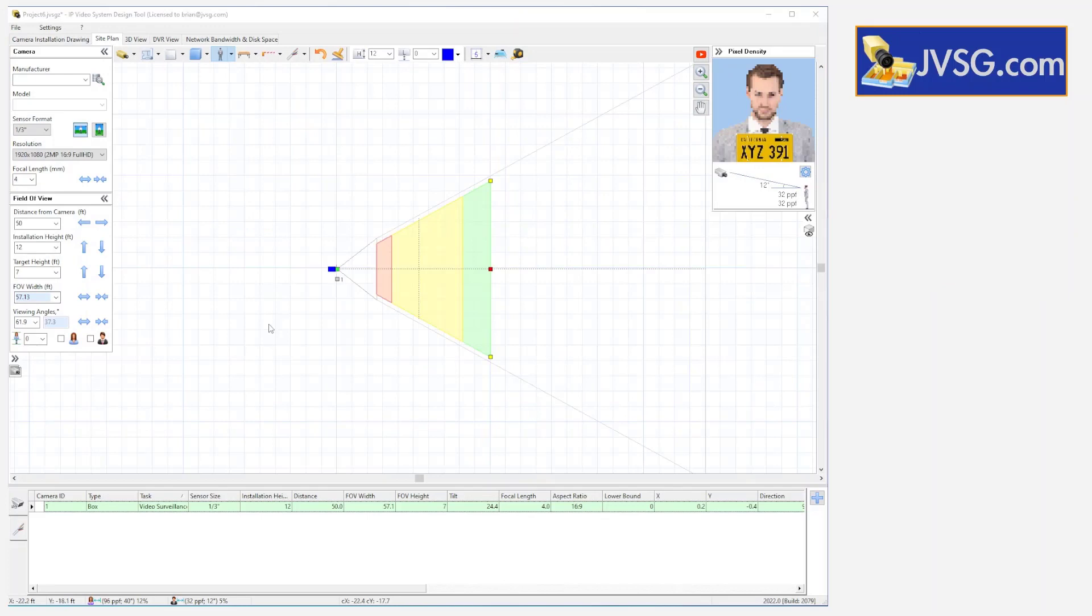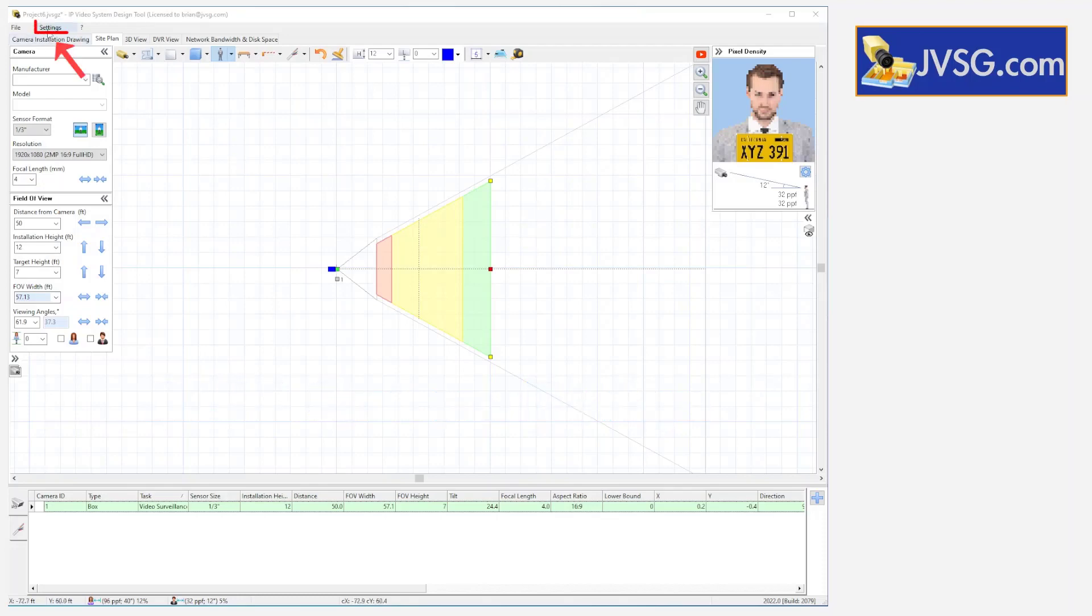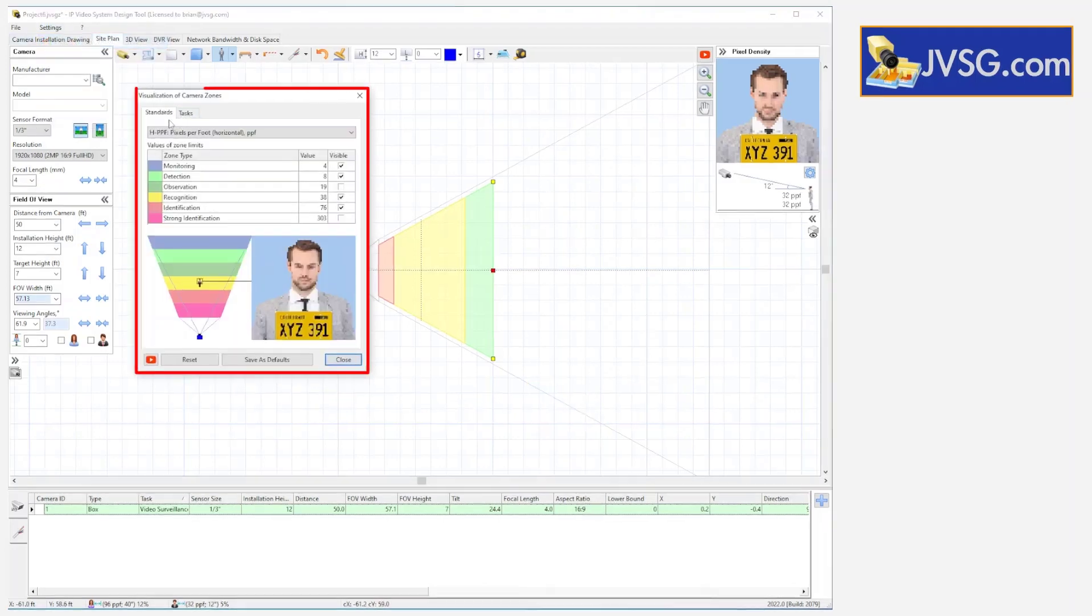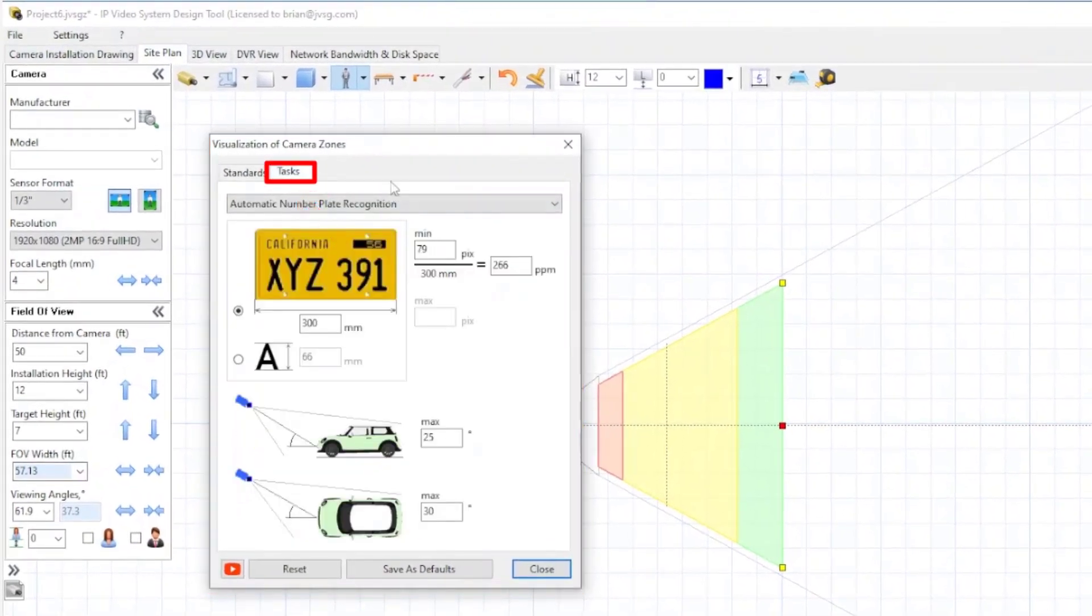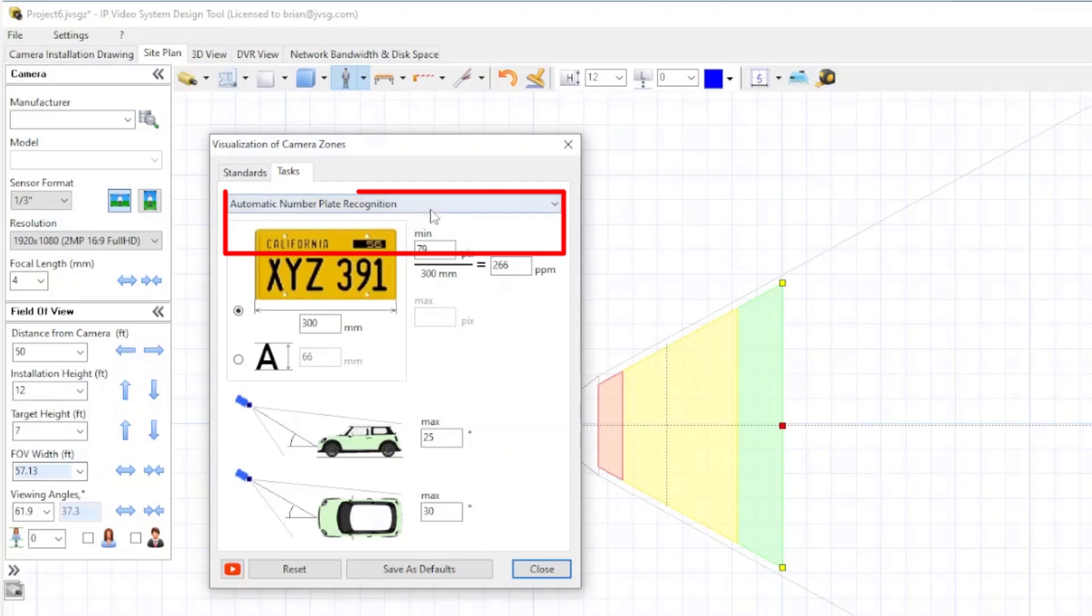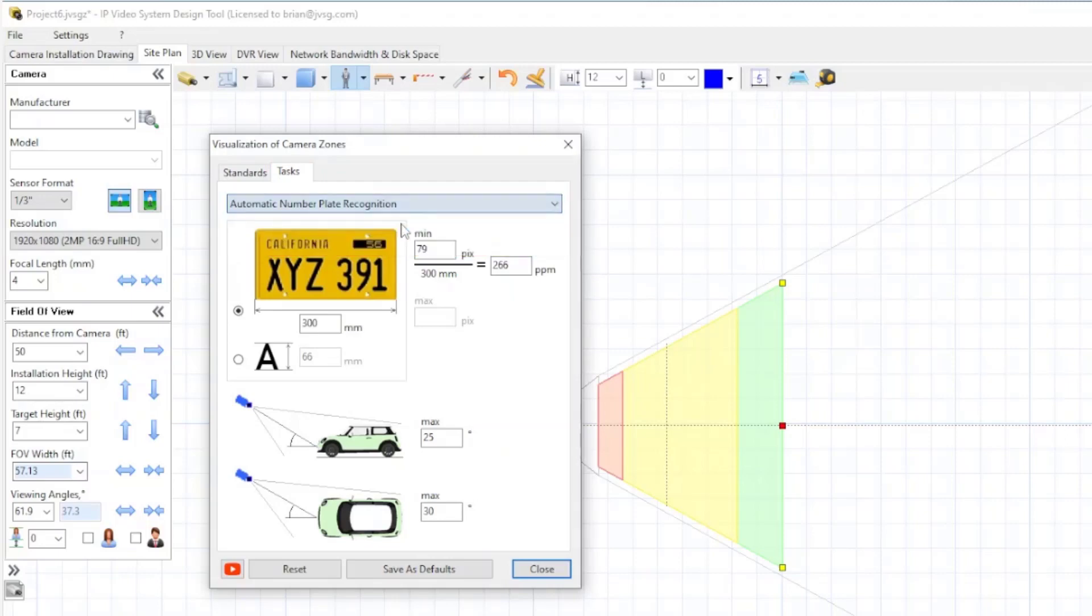Let's take a look at some considerations for doing LPR based camera designs. Similar to our face recognition designs, we can start by going into our tasks, task definitions here for our parameters, and we're going to choose the ANPR drop down from the menu.